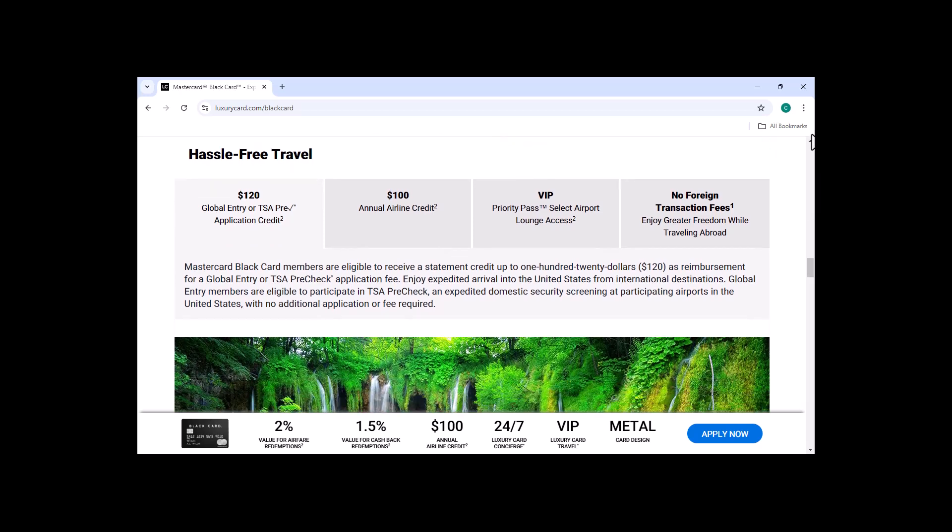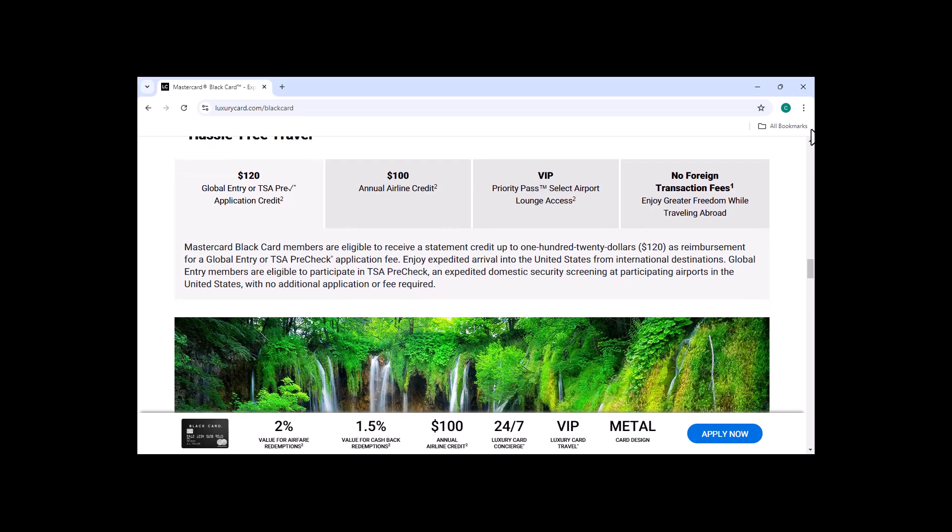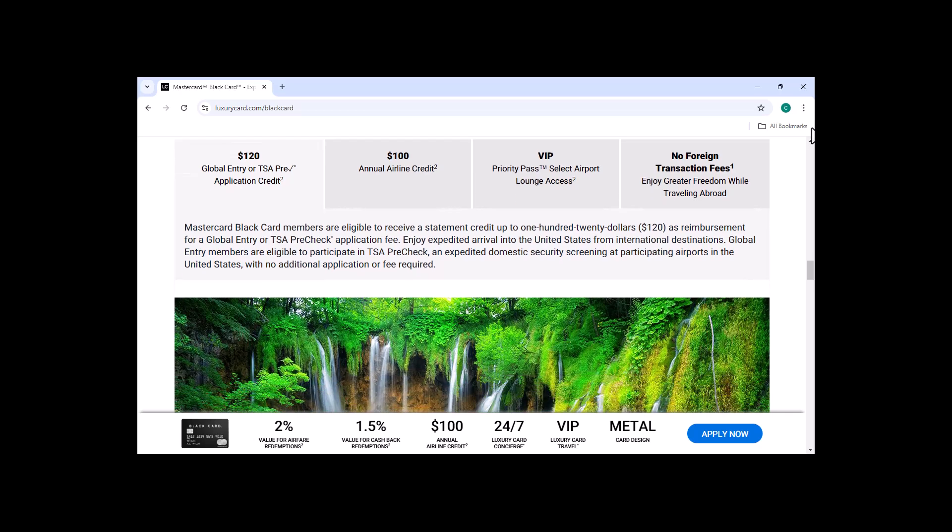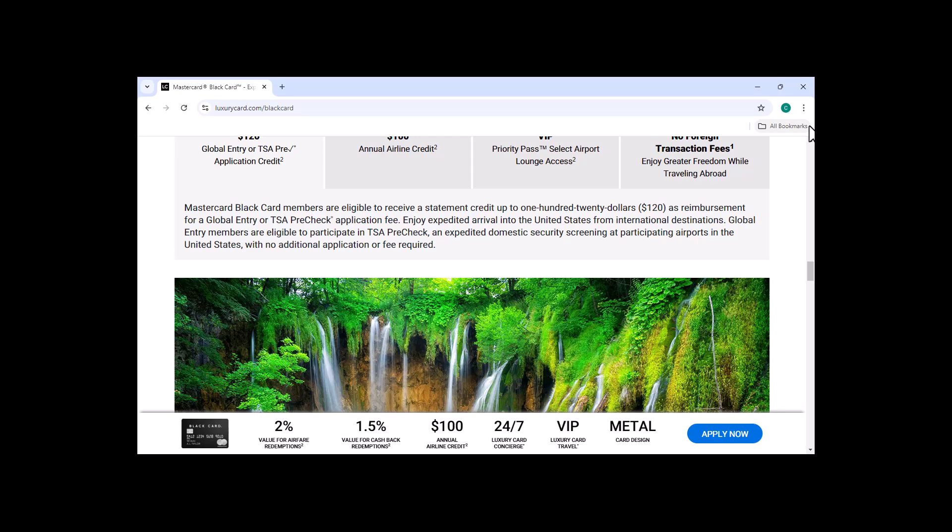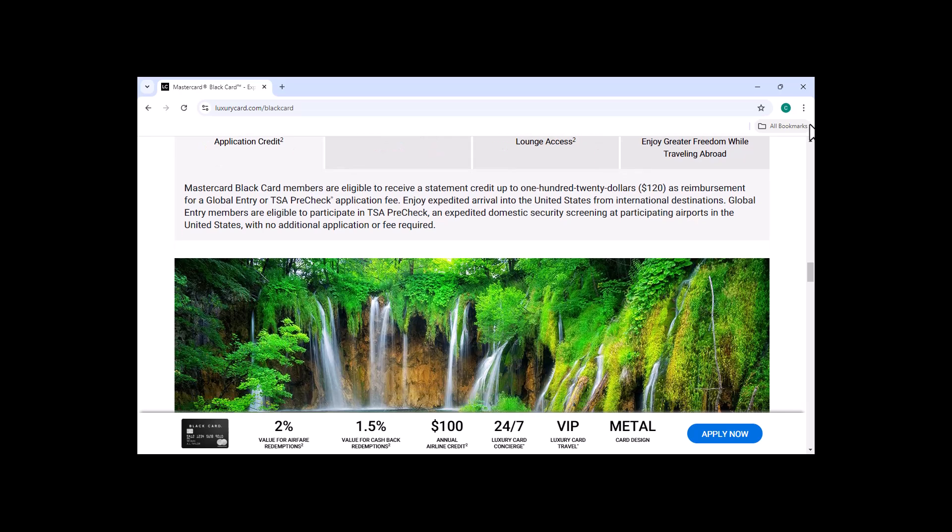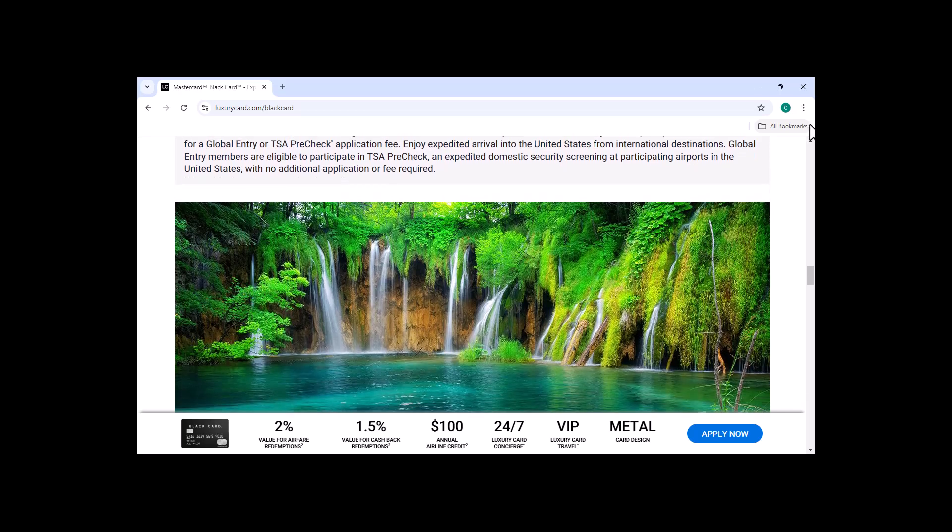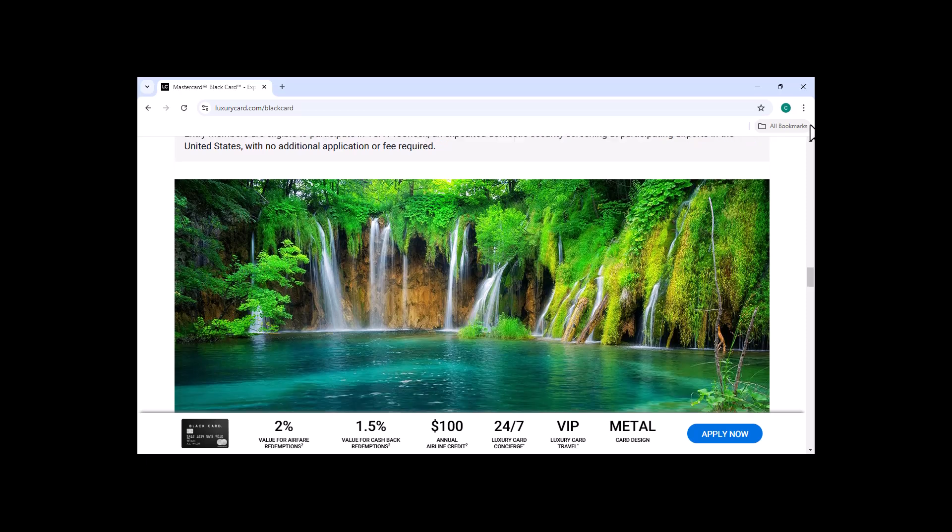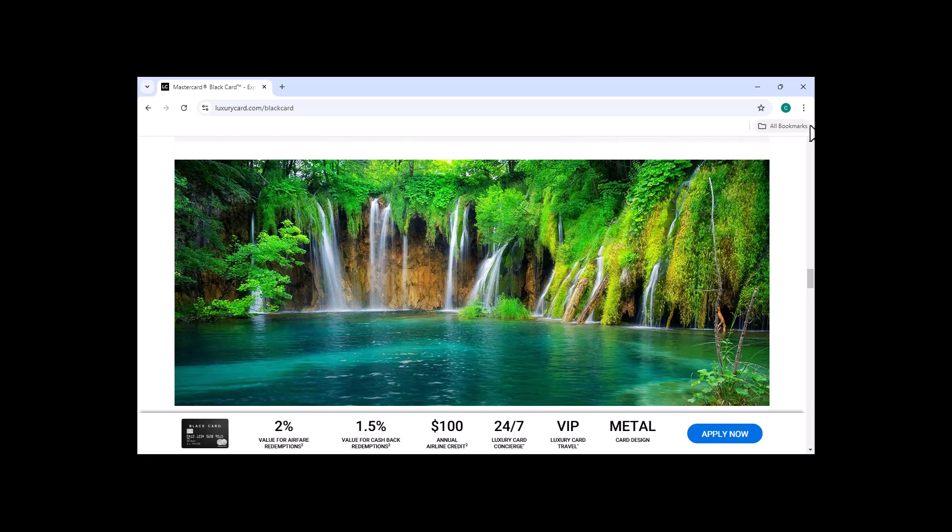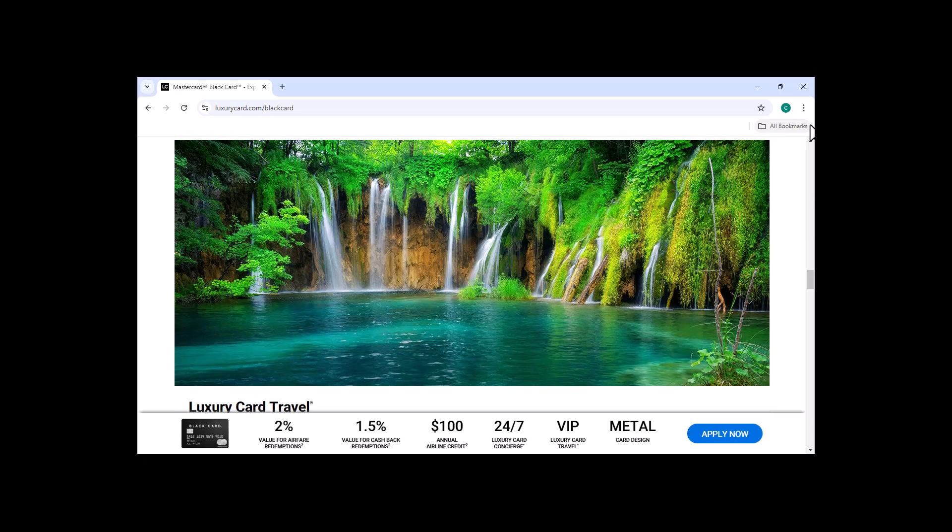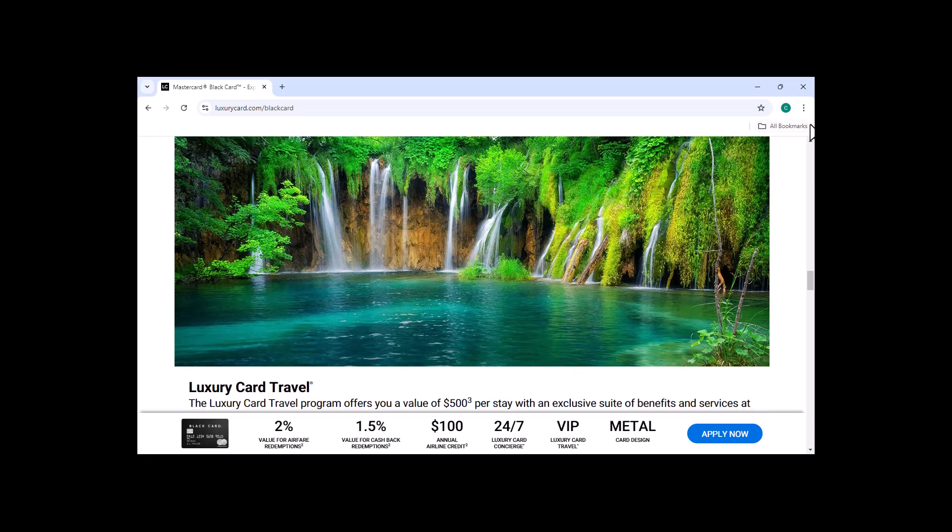Cons of the MasterCard Black Card. Annual Fee. The MasterCard Black Card has an annual fee of $495. This is a significant cost, and it's something that you should consider before applying for the card. High Interest Rate. The MasterCard Black Card has a high interest rate, so it's important to pay off your balance in full each month to avoid paying interest.